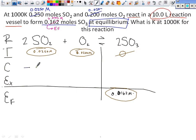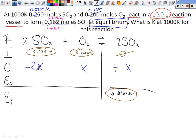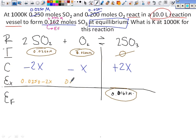We have negative X for SO2, negative X for O2. And the sign of our product? Positive X. But the coefficients count in the C row, so we've got to bring the coefficients down: 2X and 2X. Please don't overthink this — EX is just for making a formula statement. So we're going to do 0.0250 minus 2X, 0.02 minus X, and then 0 plus 2X.